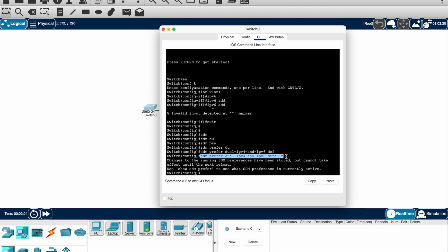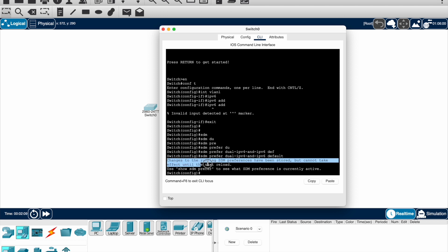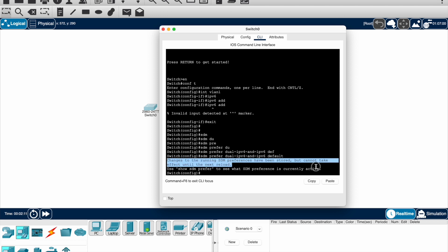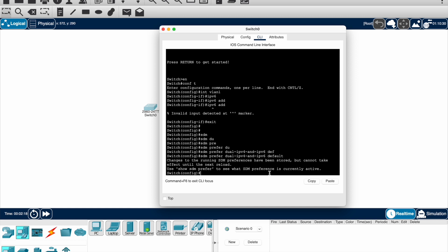Now it's just changed the preference to run through both dual operating system or dual version of IPv6 and IPv4, but this will only be active after you do a reboot.